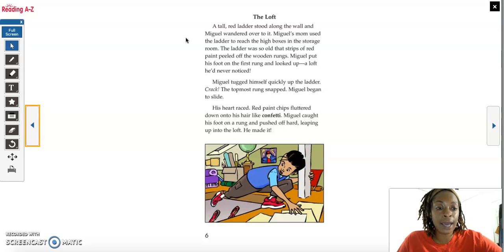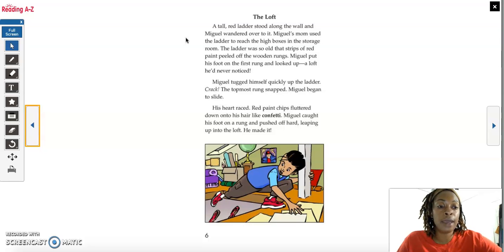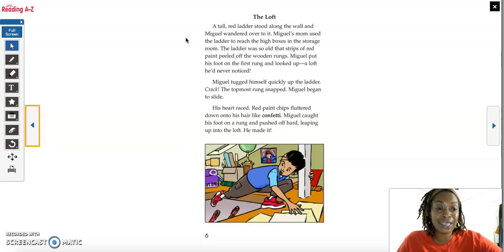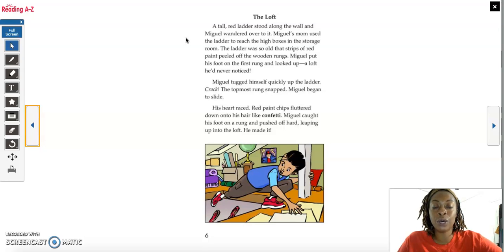Last lesson, I wrote down and modeled for you all how to do a five-finger retell on your handout. And so today, it's all about you, and you're showing what you know, what you remember from that lesson.